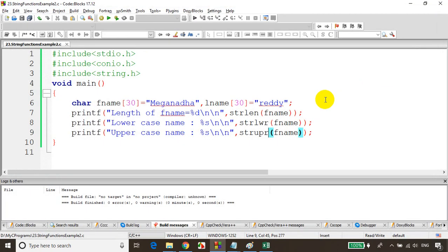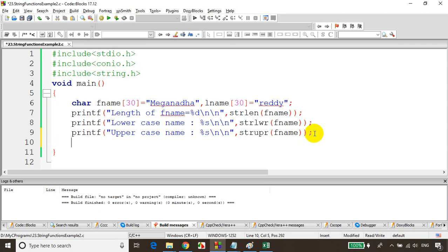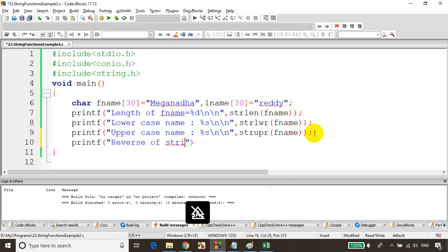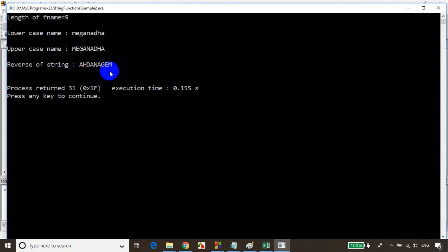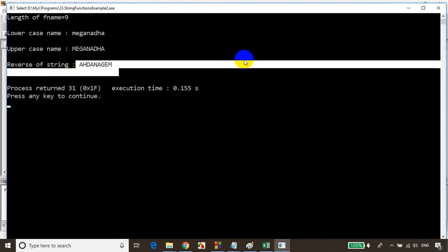So strlen gives the number of characters in the string, strlwr converts to lowercase, strupr converts to uppercase, and we also have strrev. I'll write: printf("Reverse of string: %s", strrev(fname)). Let's save, build, and run the code. You can see it's printing the name in reverse order — whatever is in my fname is printed in reverse.